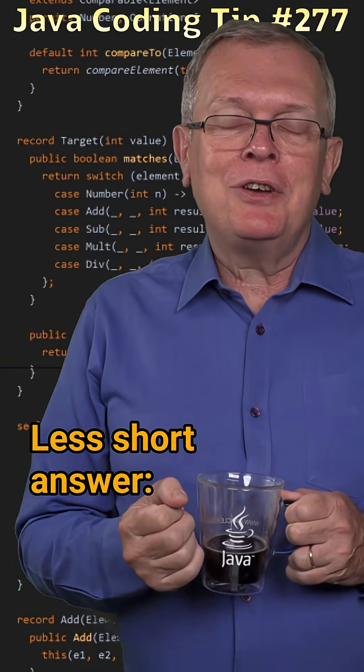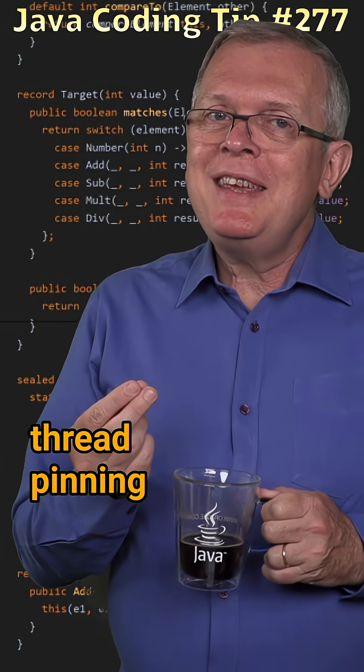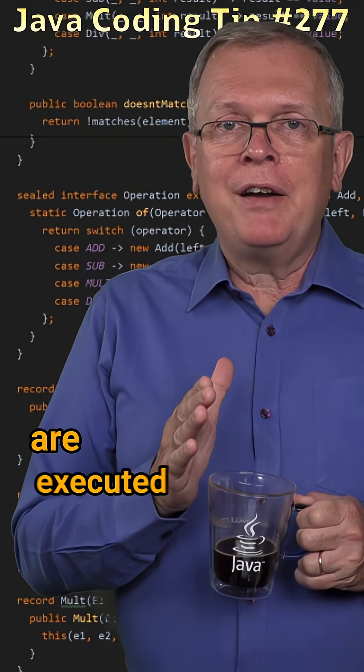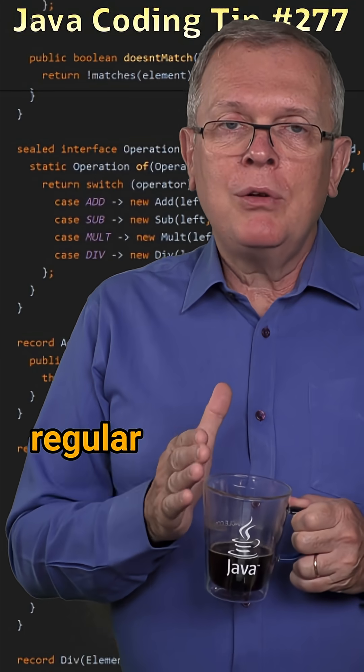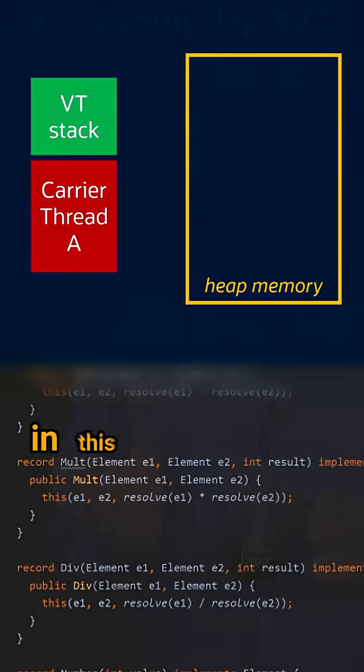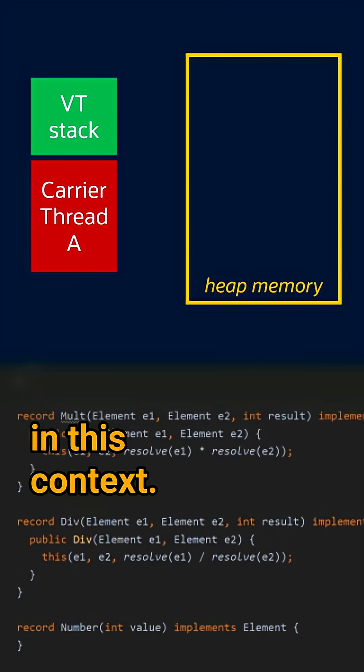Less short answer, thread pinning is an issue that came with virtual threads. Virtual threads are executed by regular threads, called carrier threads in this context.